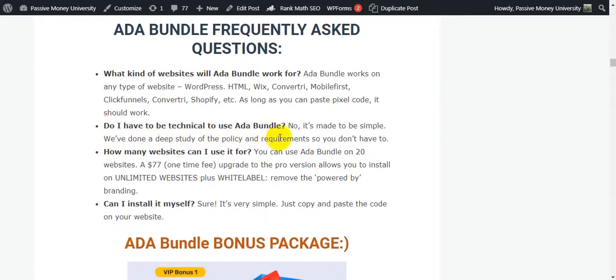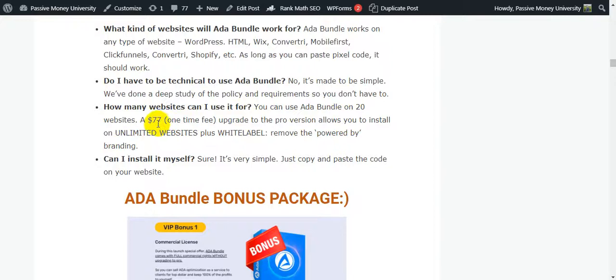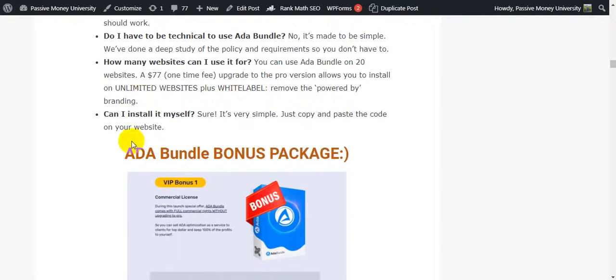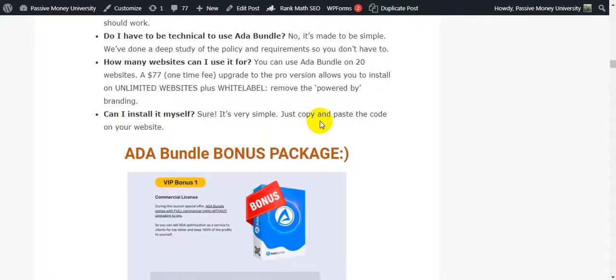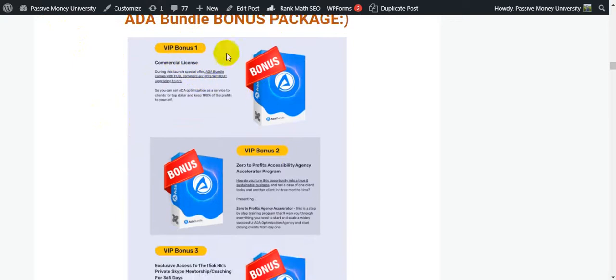How many websites can I use it for? You can use ADA Bundle on two websites at a $37 one-time fee. Upgrade to the pro version allows you to install on unlimited websites. You can install on your client websites. White label or white label rights available. Can I install it myself? Sure, it is very simple. You already know I'm going to show you the demo. This is very simple to install. You just copy and paste the code on your website. This is the ADA Bundle bonus package I'm going to show you right now, guys.